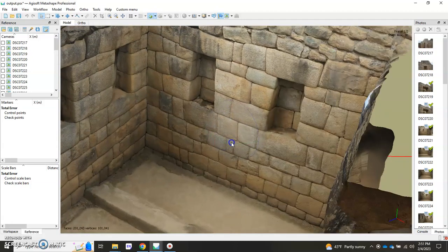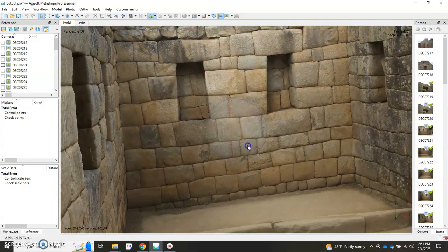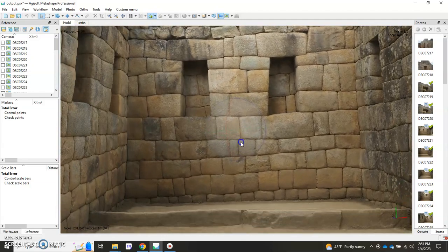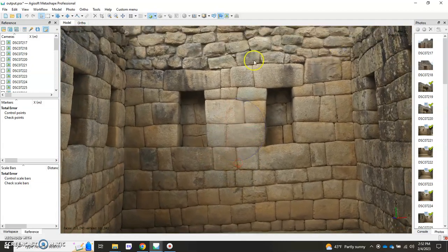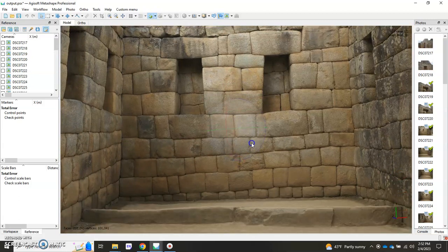Currently here in front of us I have a model of an Inca structure and I'd like to make an orthomosaic of this wall here making sure that it is flat.